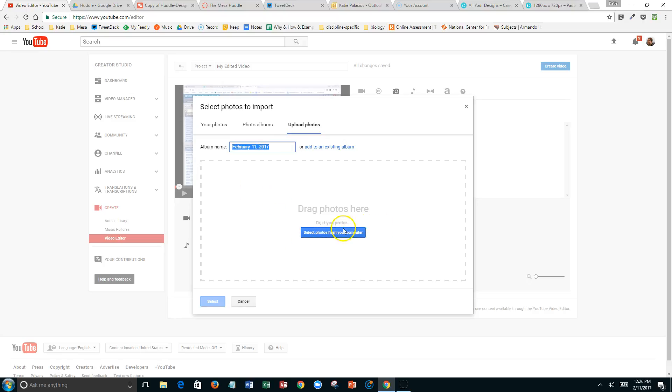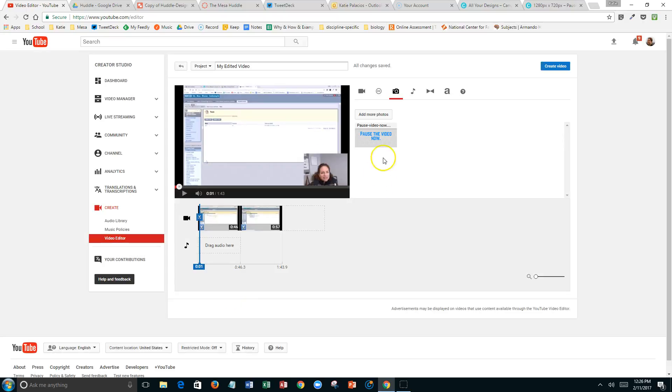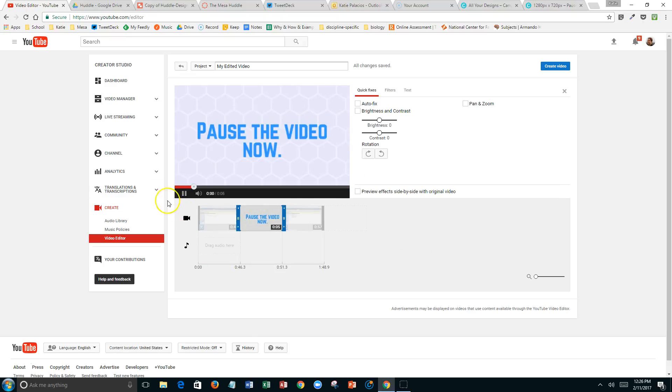It can be a photo of anything you want. I just created one in Canva that says pause the video now, and I could send that to you if you want to use it. Then you just take this, drag it and drop it between your two clips.